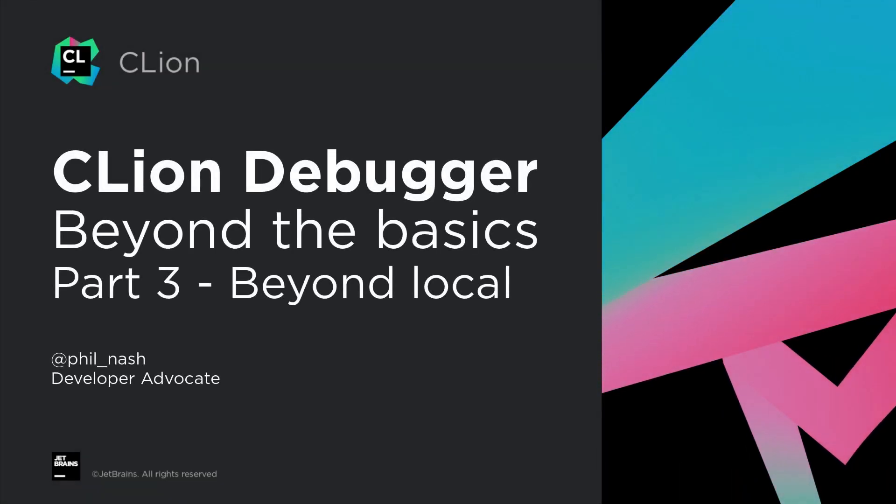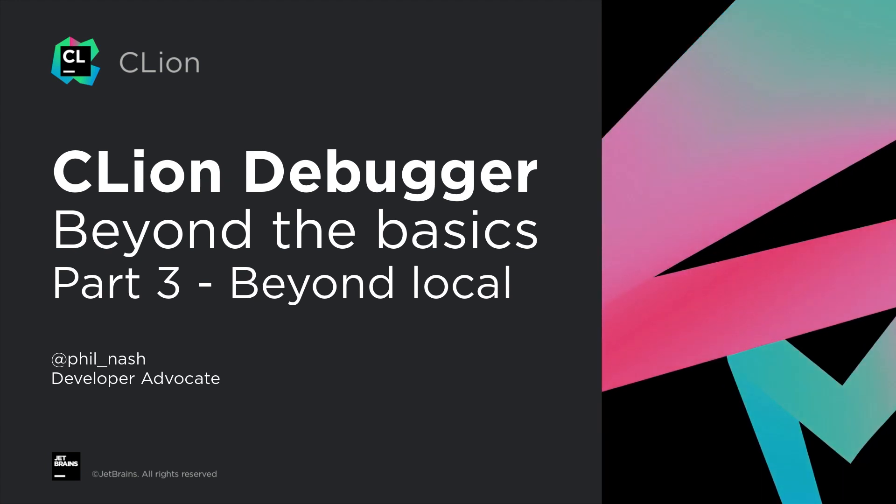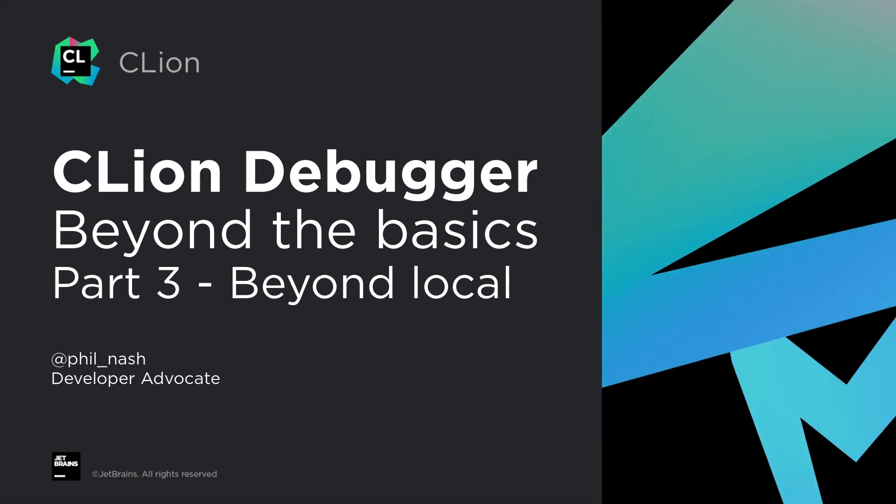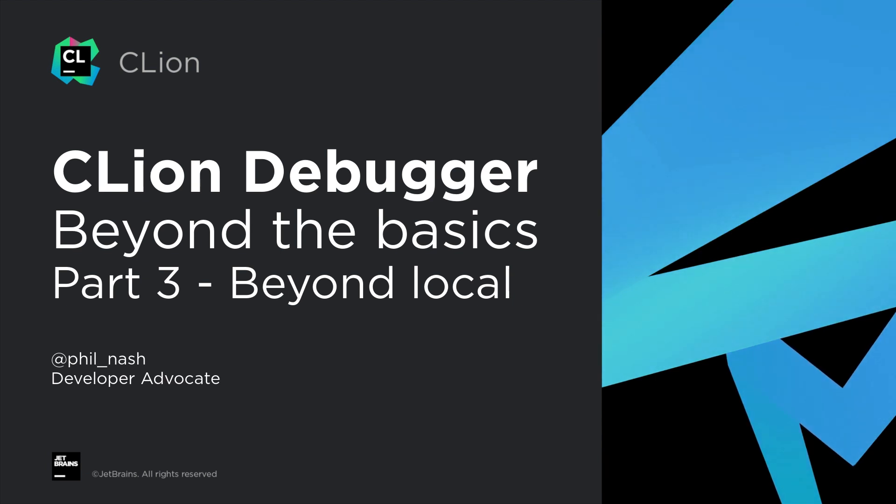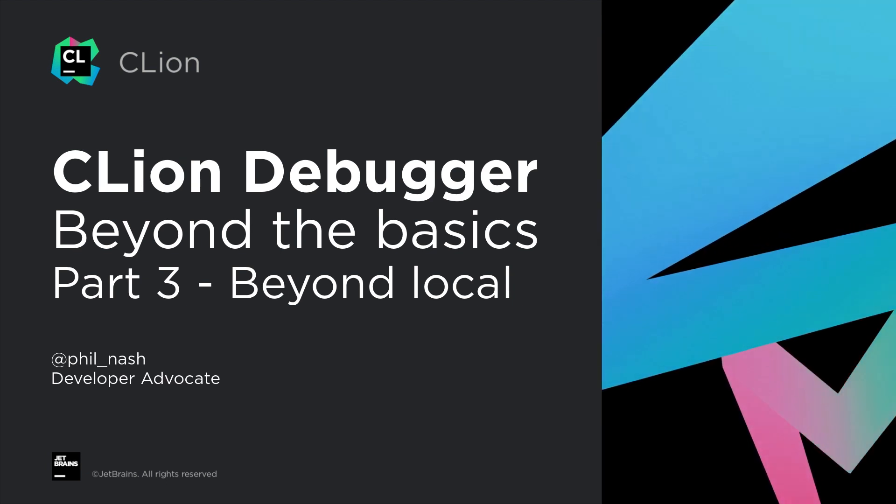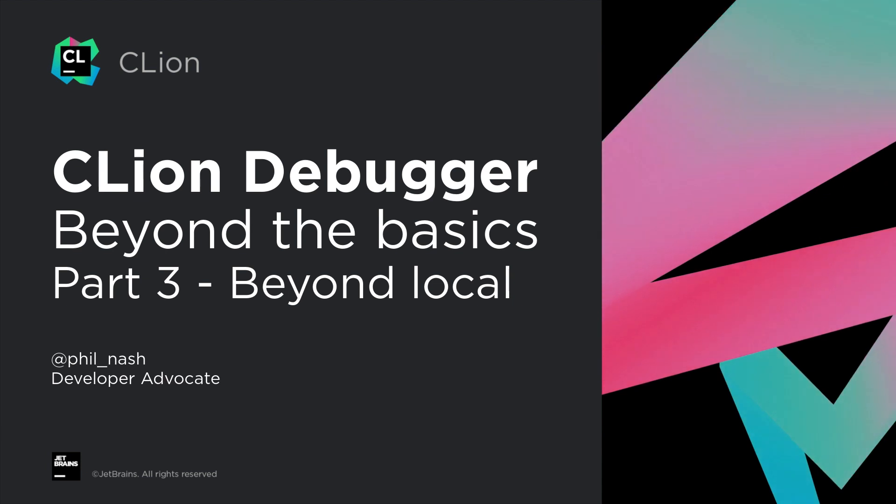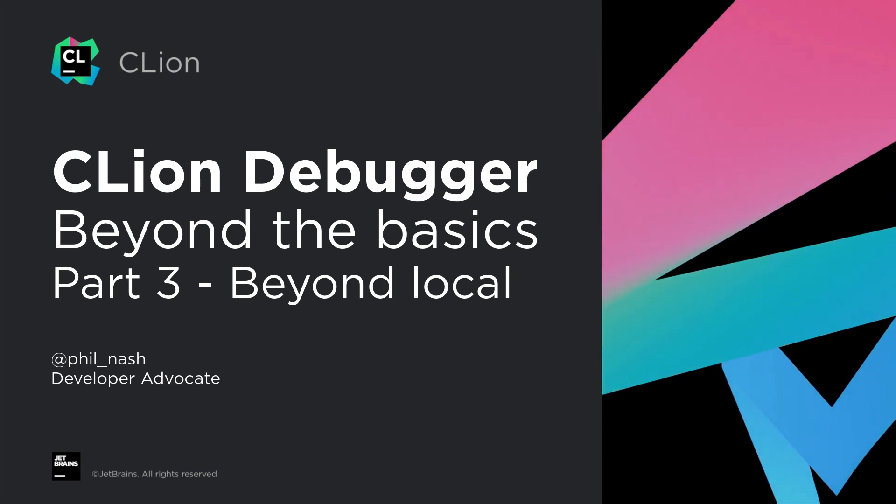In our third and final video on advanced debugging in CLion, we're going to be looking at how we can debug processes that are already running or on other machines, as well as where root privileges are required, and how to open core dumps and look around them in CLion.